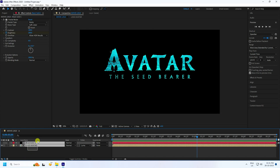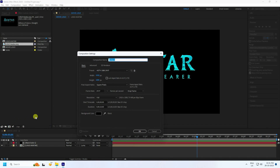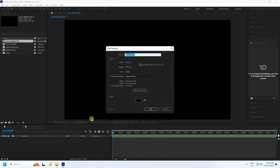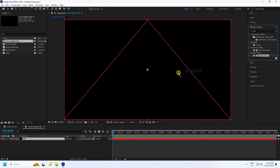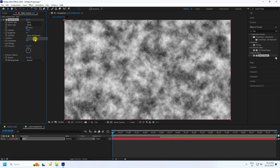Go to the Project panel and create a new composition named 'Logo Animation'. Right-click, go to New, and create a new solid layer called 'Matte', press OK. Go to Effect and Presets, type 'Fractal Noise', and apply it to the matte layer. Go to Basic settings, set Type to Spline.